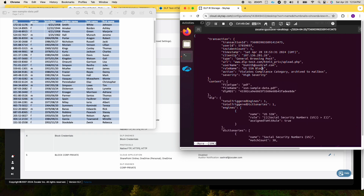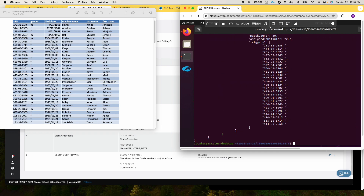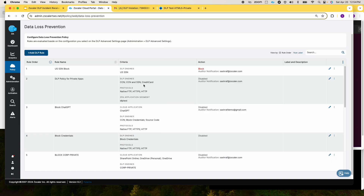As you can see, this is the metadata and the trigger data with those 30 social security numbers. To recap: Zscaler incident receiver allows securely receiving information about DLP policy violations, which can be used for further analysis and inspection.